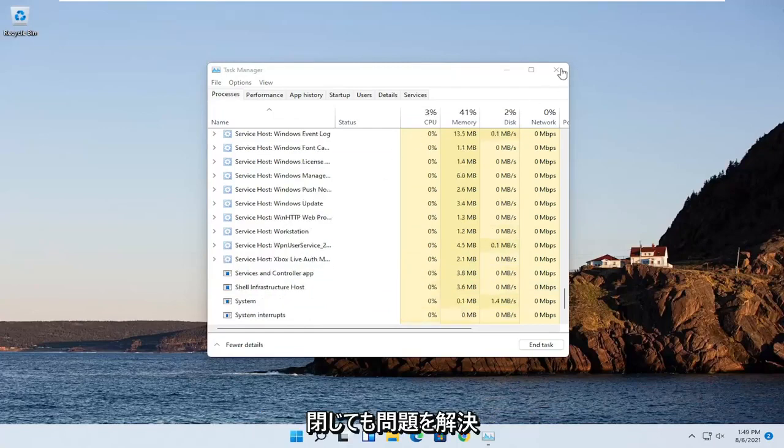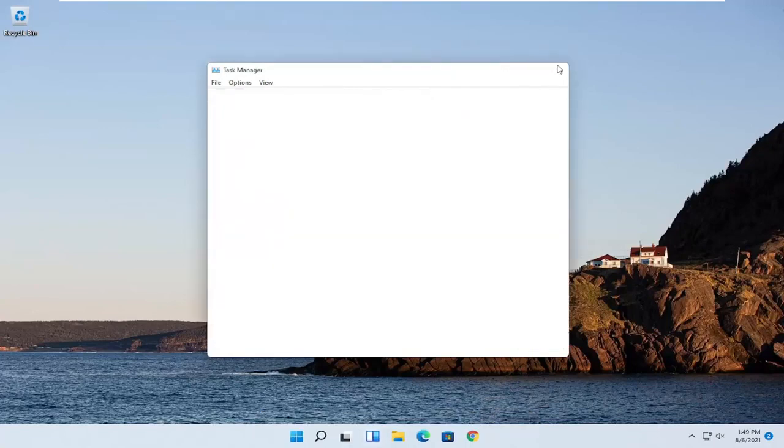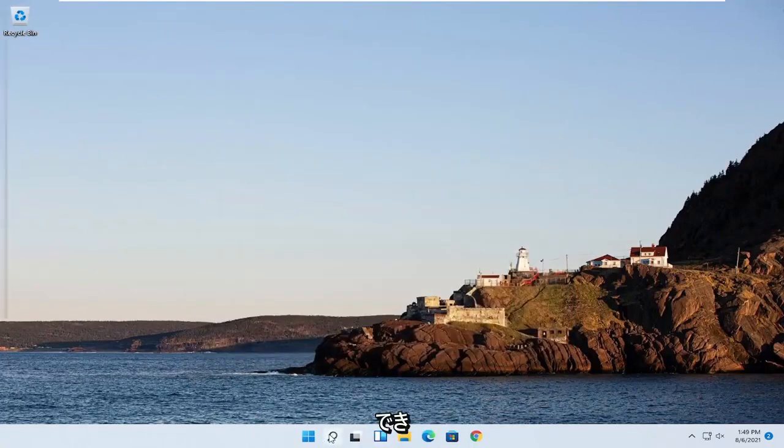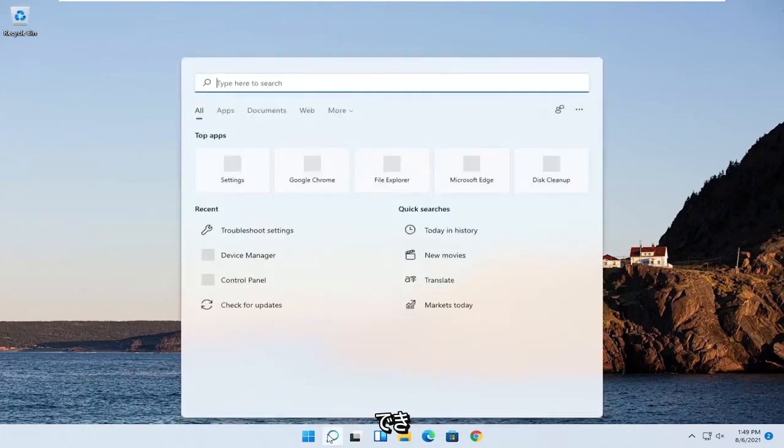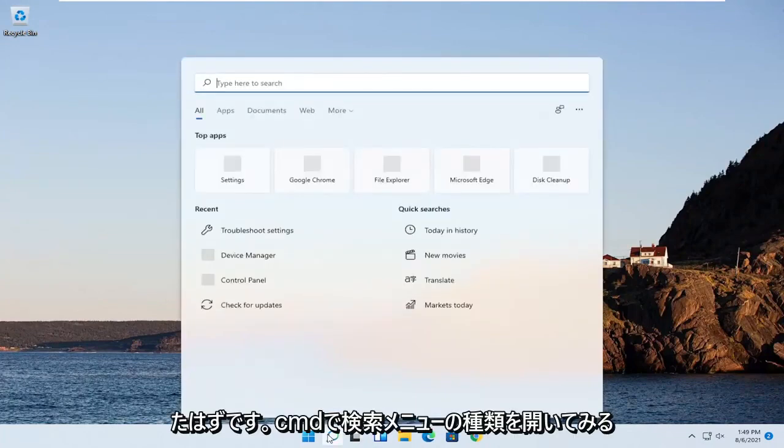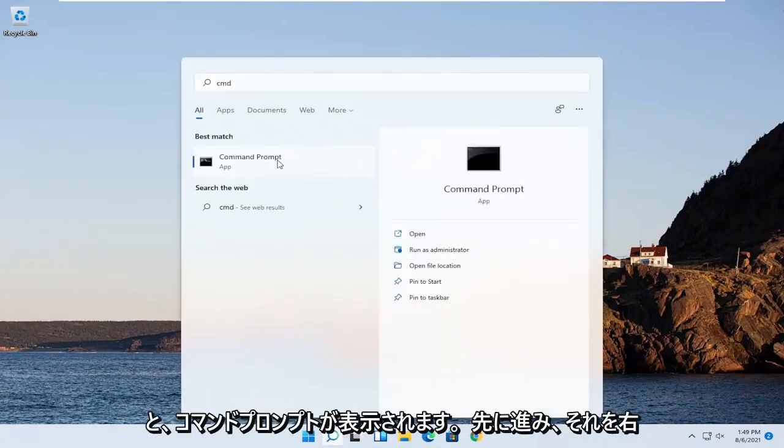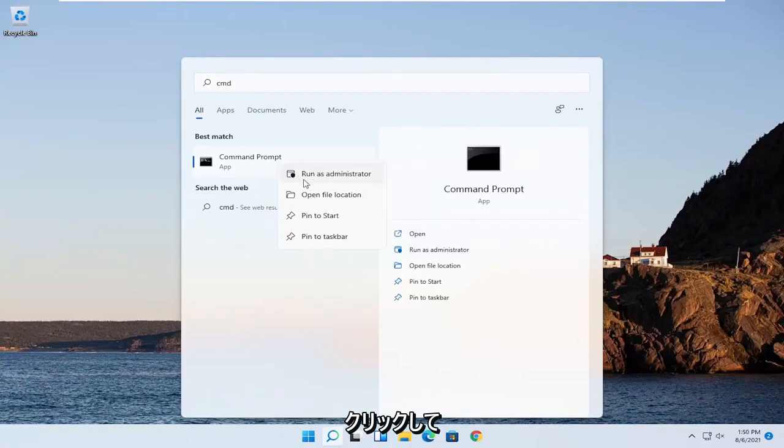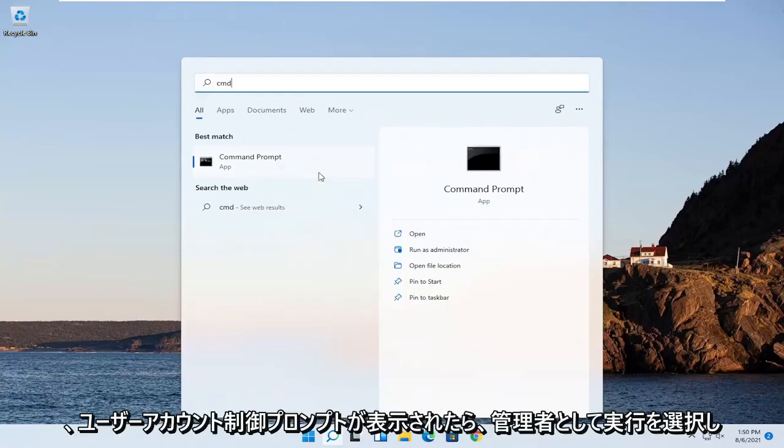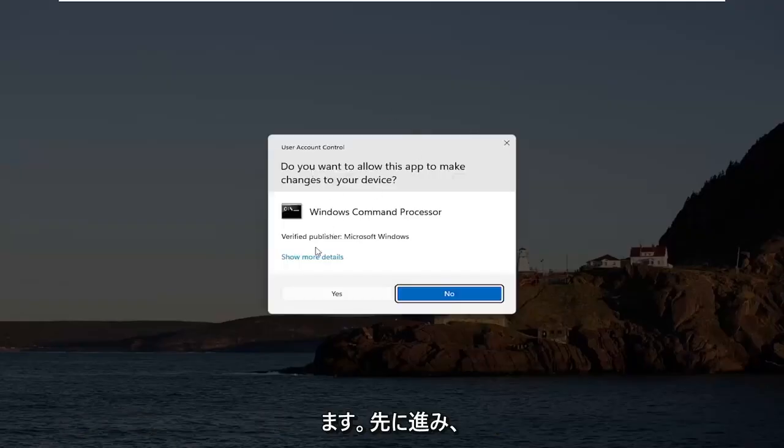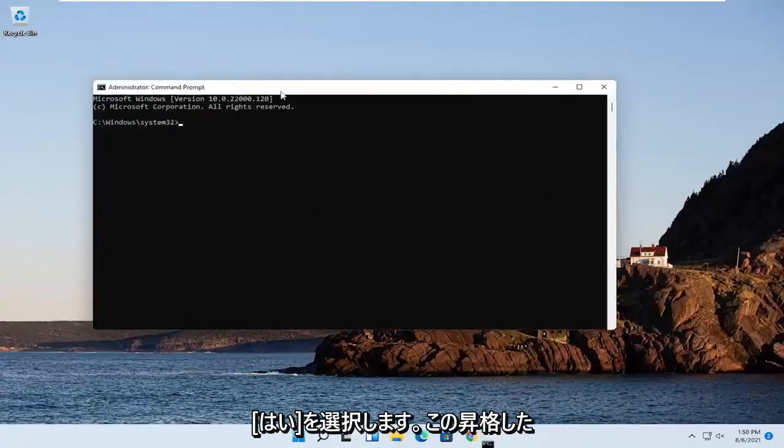If you're still having an issue, close out of here and try opening the Search menu. Type in CMD. The best result should come back with Command Prompt. Right-click on that and select Run as Administrator. If you receive a User Account Control prompt, select Yes.